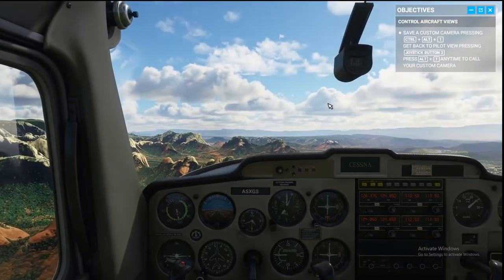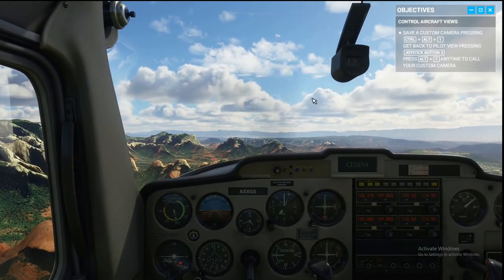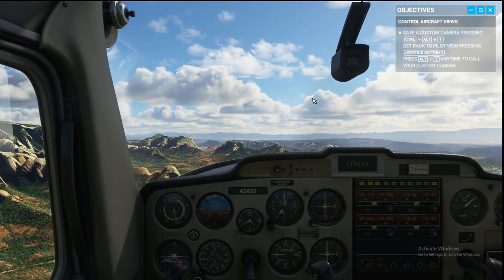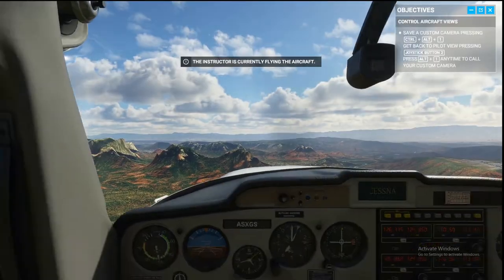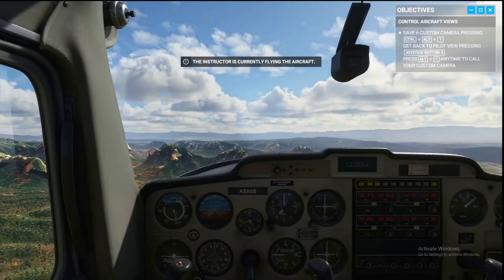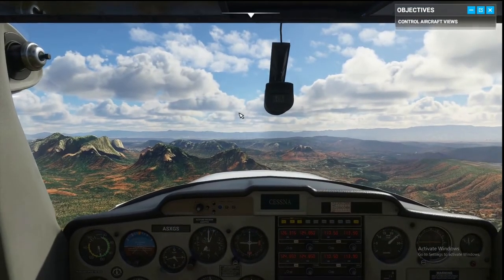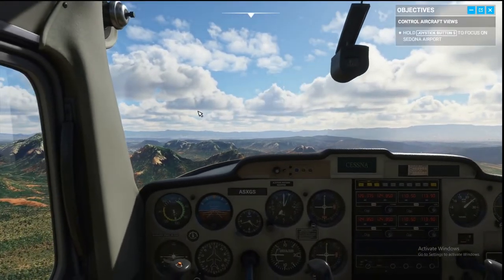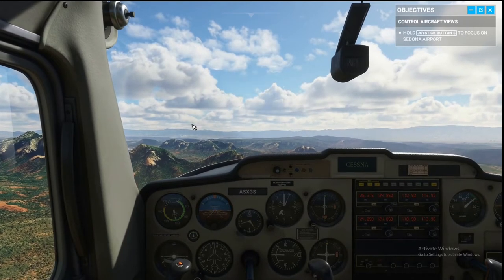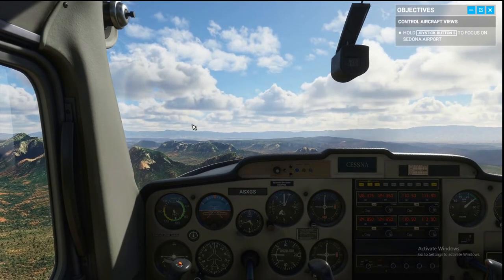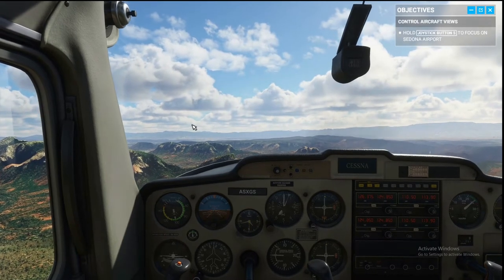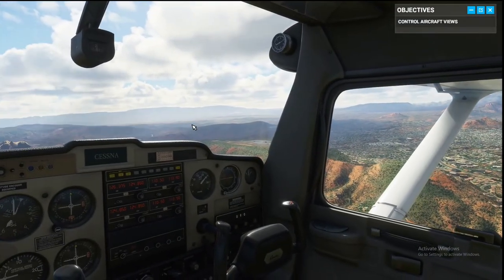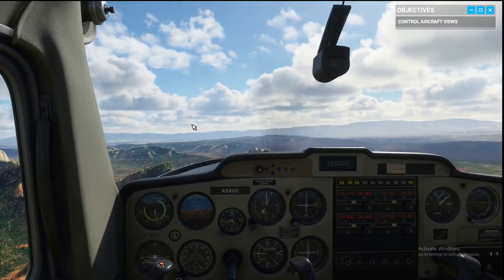I think I set the default camera to joystick button two or Control Period — one of the two. And you will go to the nearest POI, in this case the nearest airport. Now that we're oriented, it's your turn. Time to fly this bird.